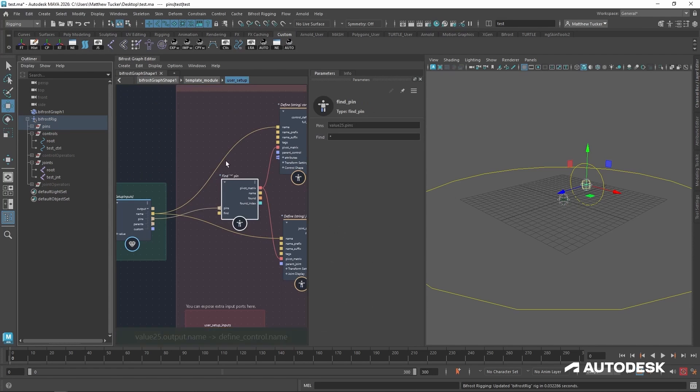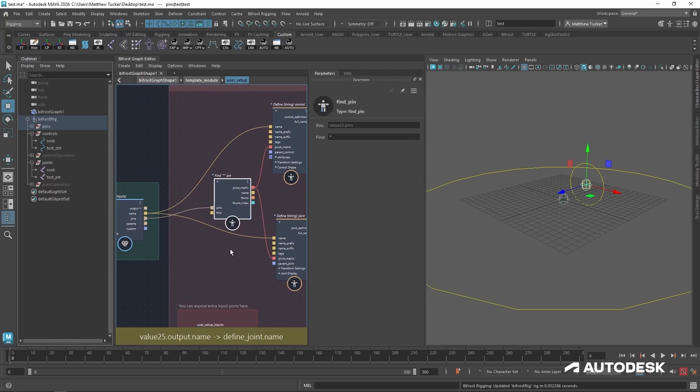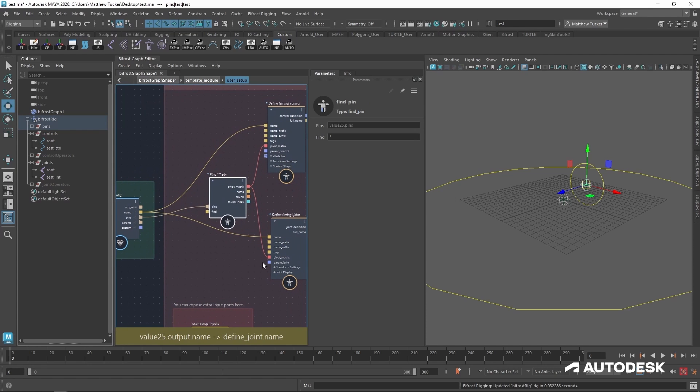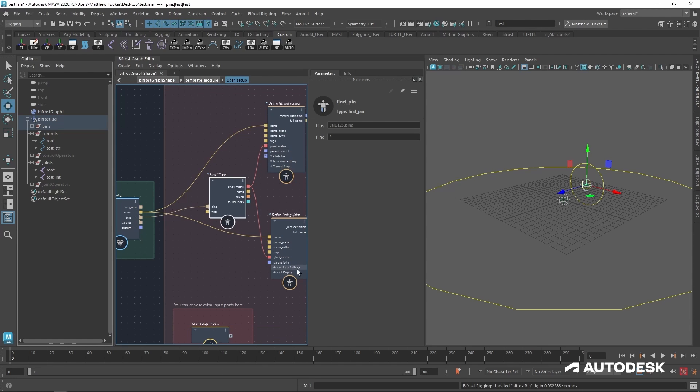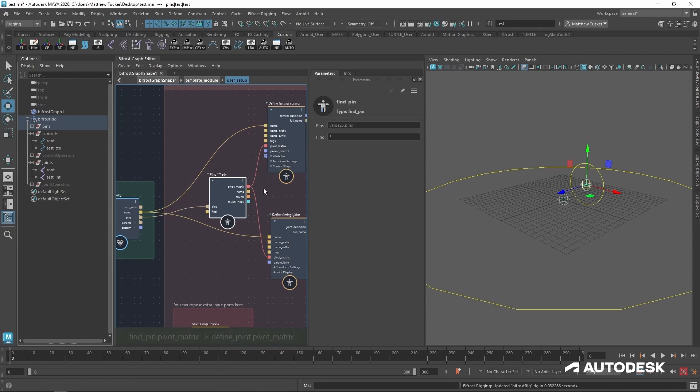Let's set this up in the setup area. Now back at the user setup area, we can see there is a parent joint and a parent control input in both of our control and joint definitions.